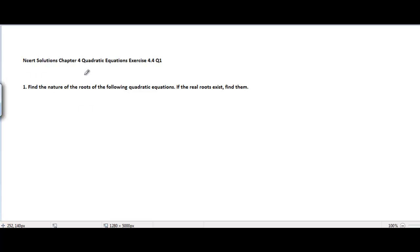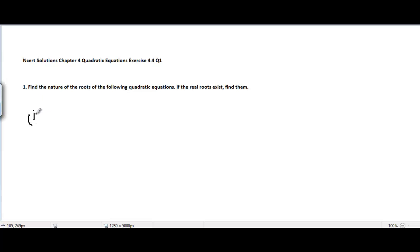NCERT solutions, Chapter 4 Quadratic Equations, Exercise 4.4, Question 1. The problem is to find the nature of the roots of the following quadratic equations, and if real roots exist, find them.